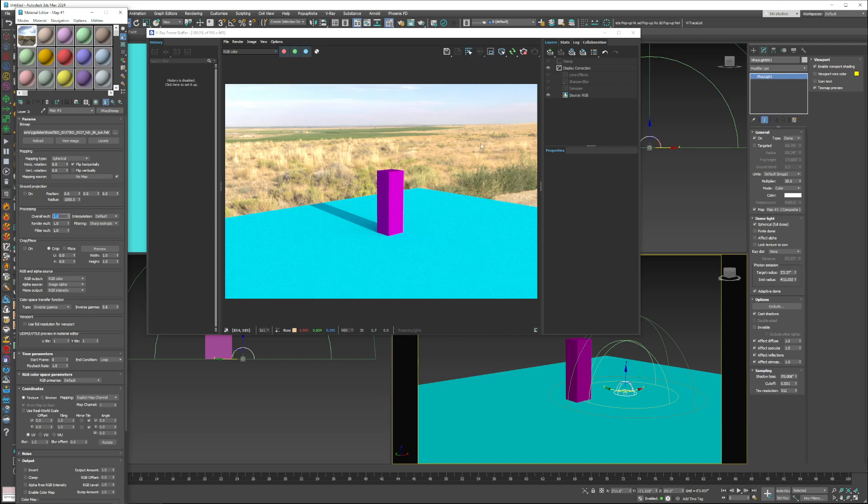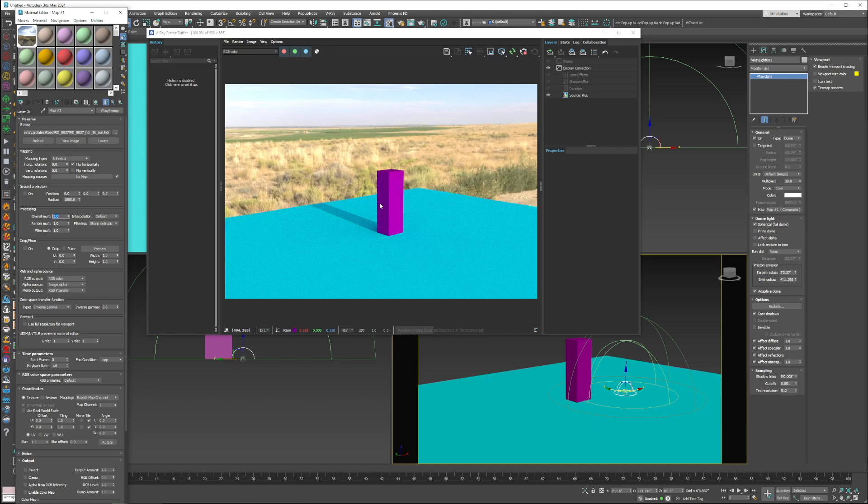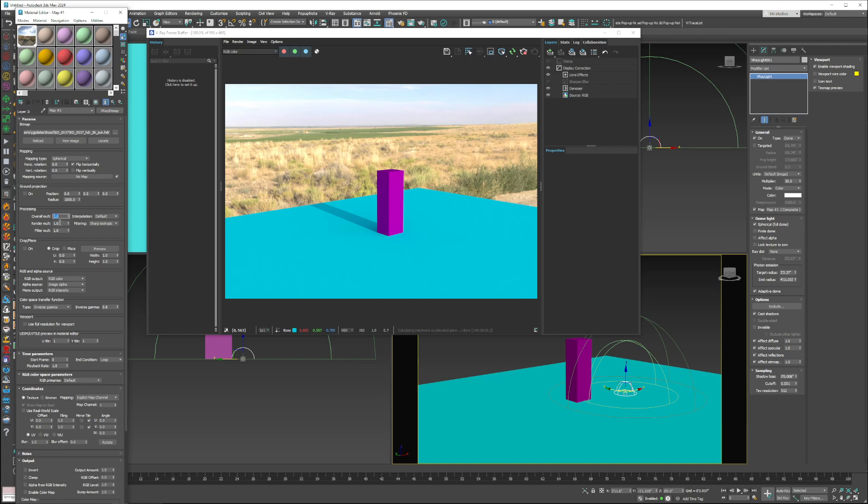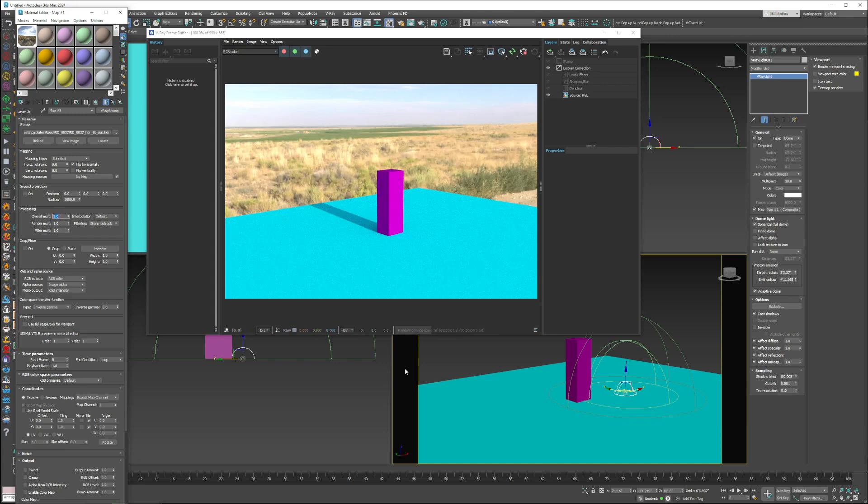So we still have our HDRI reflections. Everything's reading as is. And we can quickly adjust the way the sun is. So let's say you wanted more of an aggressive shadow or less of aggressive. This is now quickly, you just adjust this value. That's as simple as it gets.